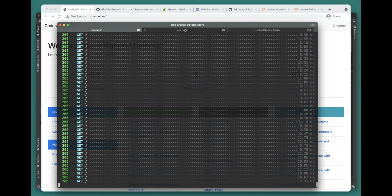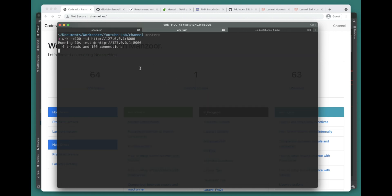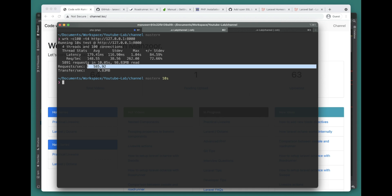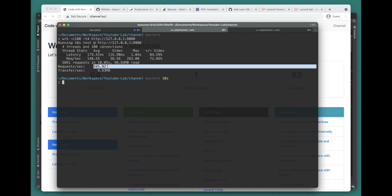Now we're getting requests on the Swoole server, so let's wait for it to finish the test.